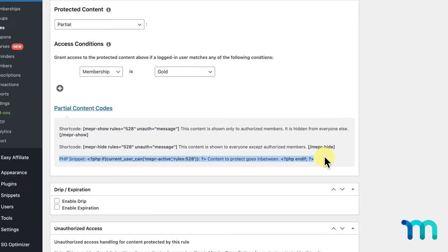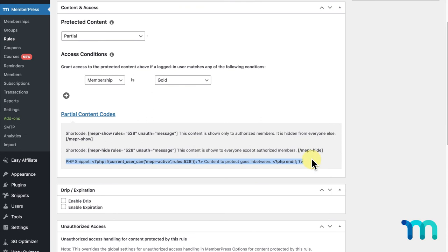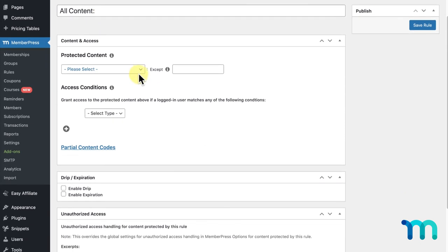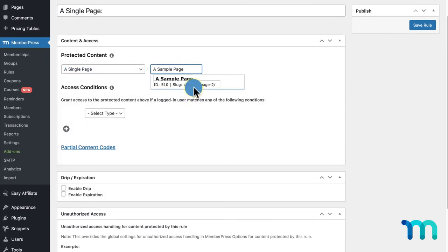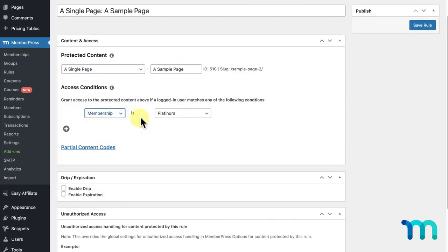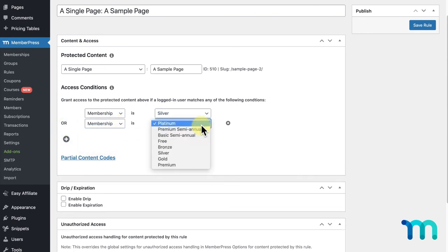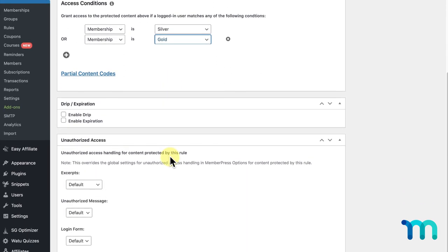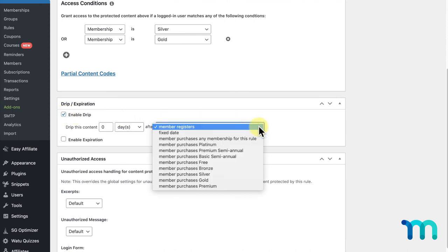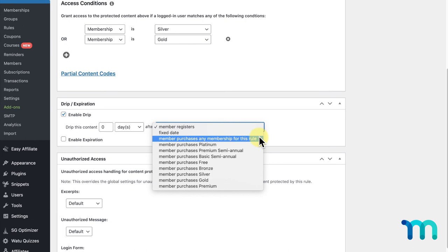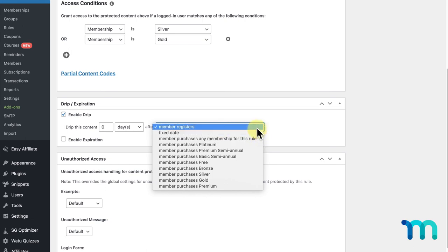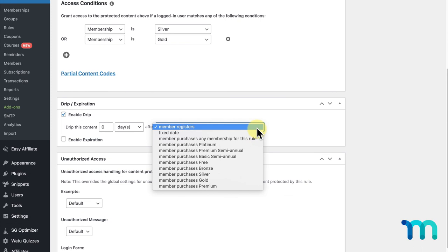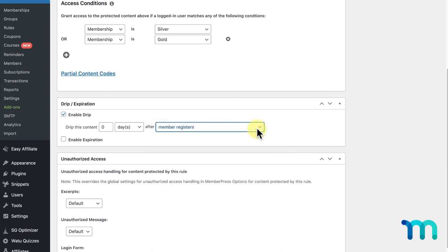Now, I'll show you some of the other options available to you when setting up your rules. I'll go to MemberPress, Rules, and create a new rule. I'm going to select a single page and choose a page. I'll set to give access to my Silver Membership, and click the plus sign button to also give access to this page to my Gold Membership as well. The next section you see when creating or editing a rule is the Drip Expiration section. This allows you to drip or release content at a specified time in general, or at a specified time after a particular action, such as a member purchasing a membership associated with this rule, or a user registering for your site without necessarily purchasing a membership. Drip content is covered in much more detail in another video and in our knowledge base, so I won't be covering it too much in this video.